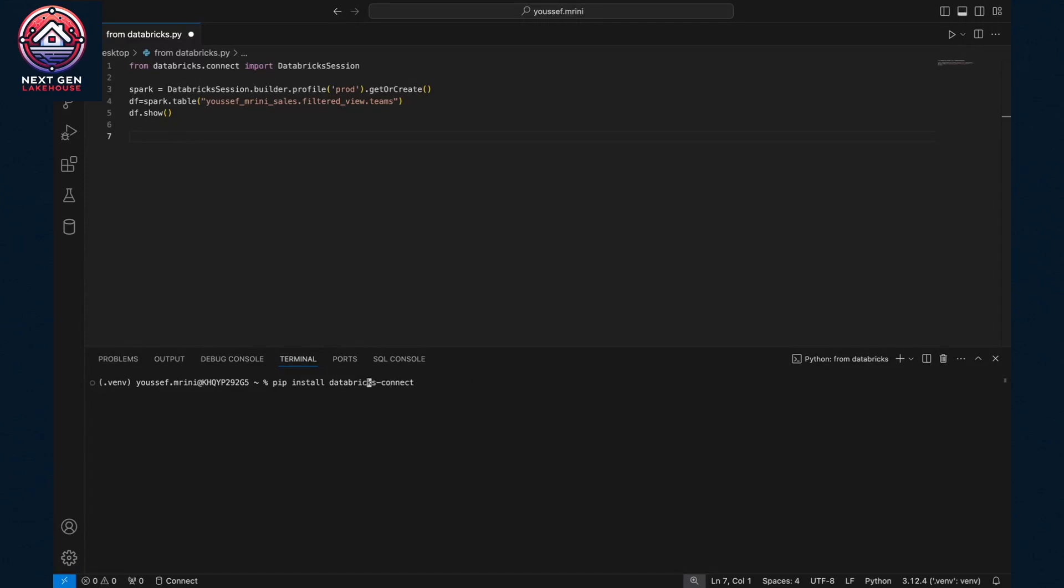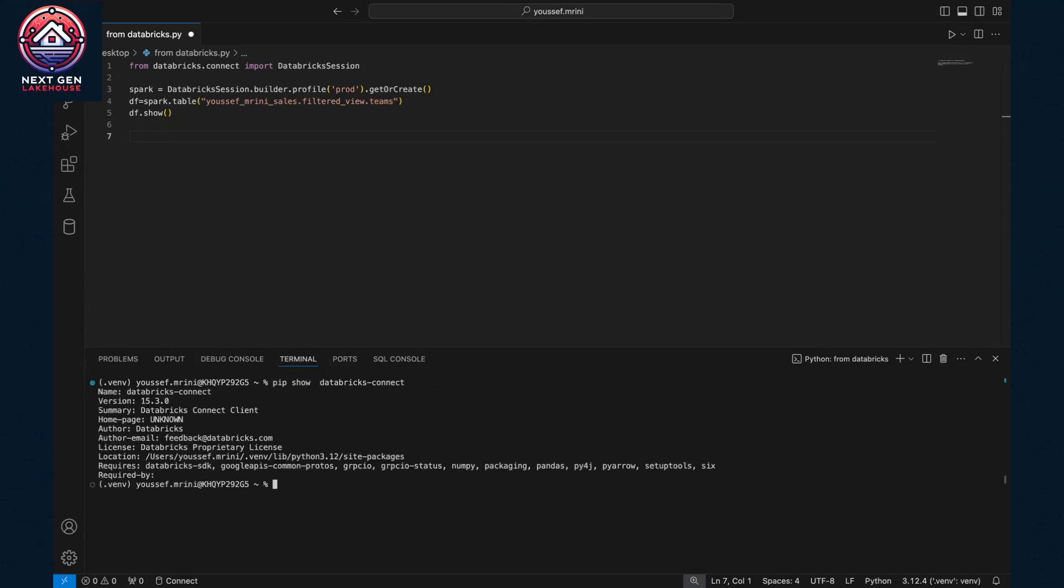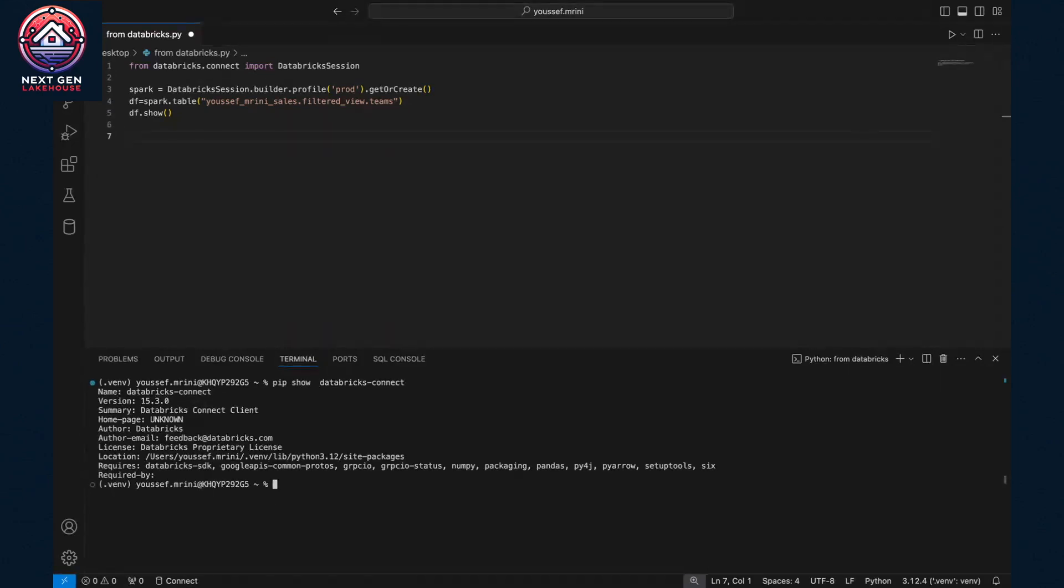Or you can just test which version you have with pip show databricks-connect. You will see that in my case, I have version 15.3.0.